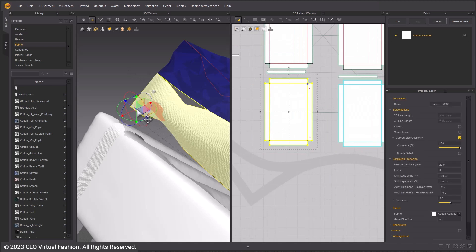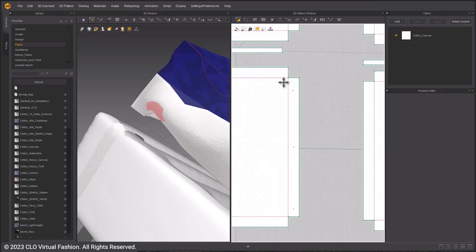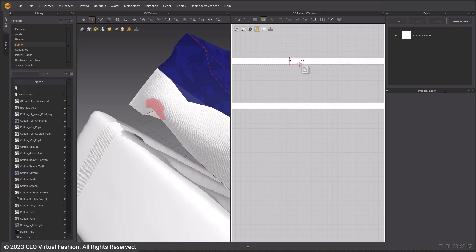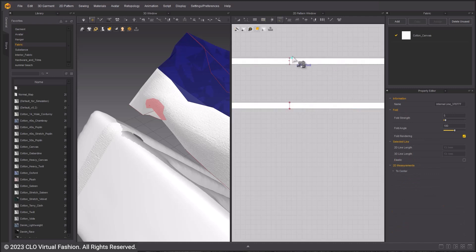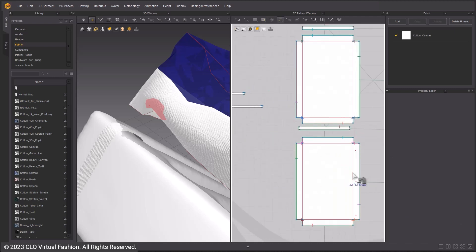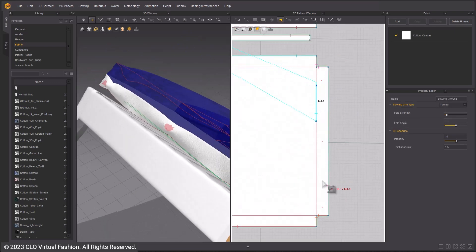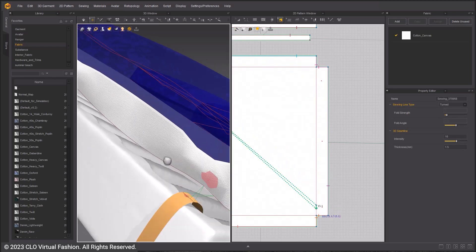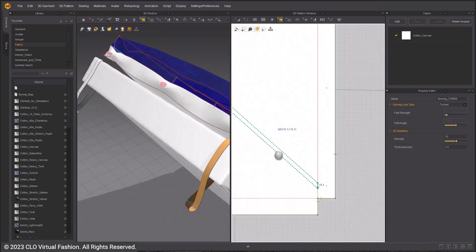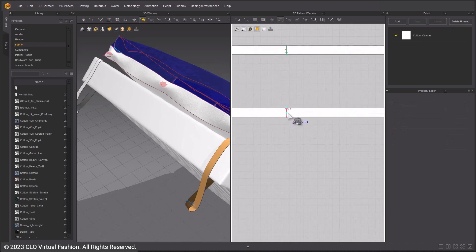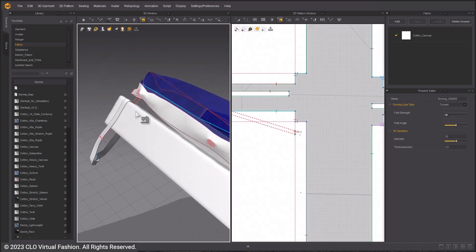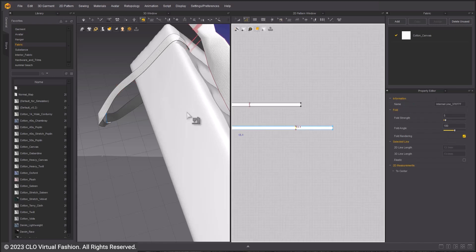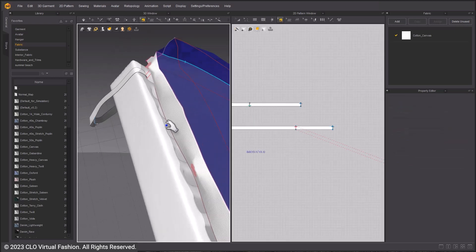By clicking on the pattern in the 3D window, a blue marker will show up in the 2D window indicating what part of the pattern you picked. Make an internal line on the strap to sew the pillow to. Sew the pillow to the strap using the free sewing tool. Right click and reverse the sewing if necessary so the sewing lines are not crossed. Move the internal line if it is not lined up directly below the pillow.